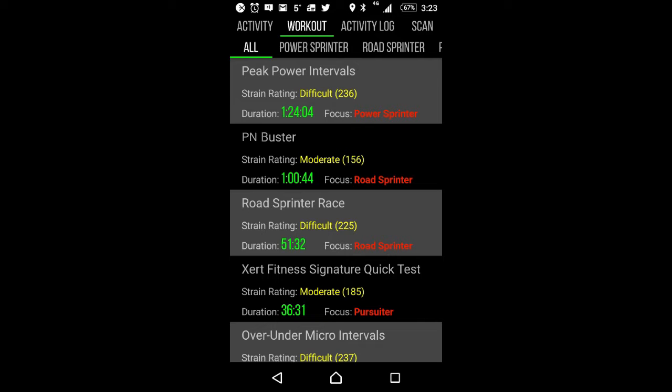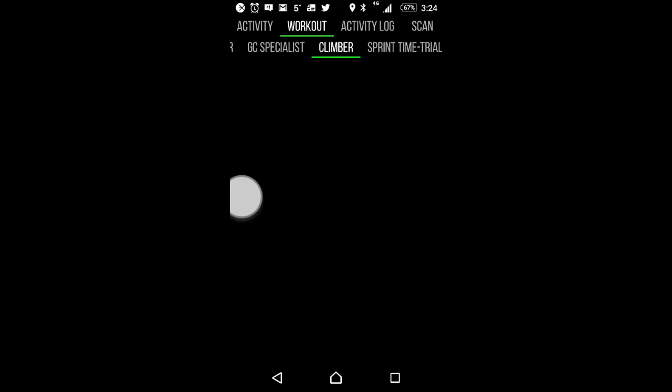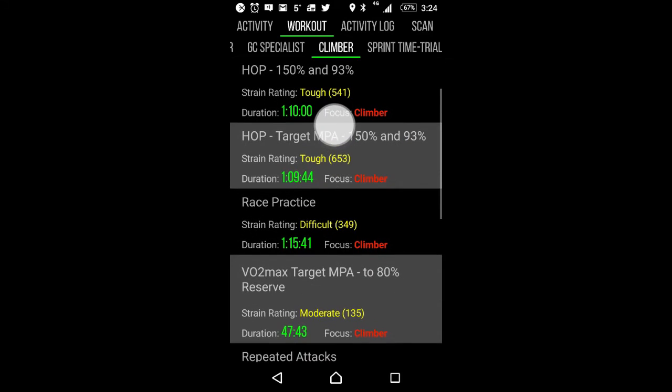So let's go ahead and slide over. We believe we created one that was a climber, and that is over here. And if we look at the climber workouts, we slide down, we see here's that one we created called Race Practice. So let's go ahead and select that one.